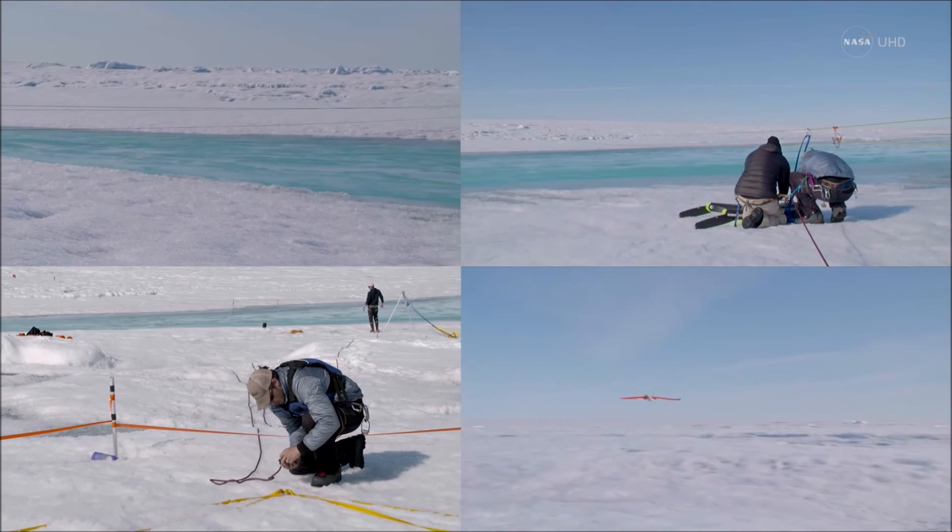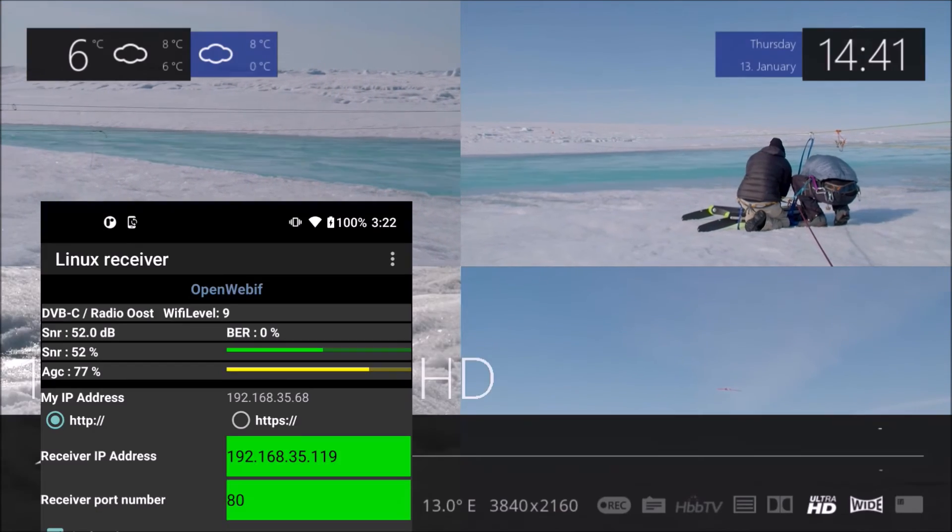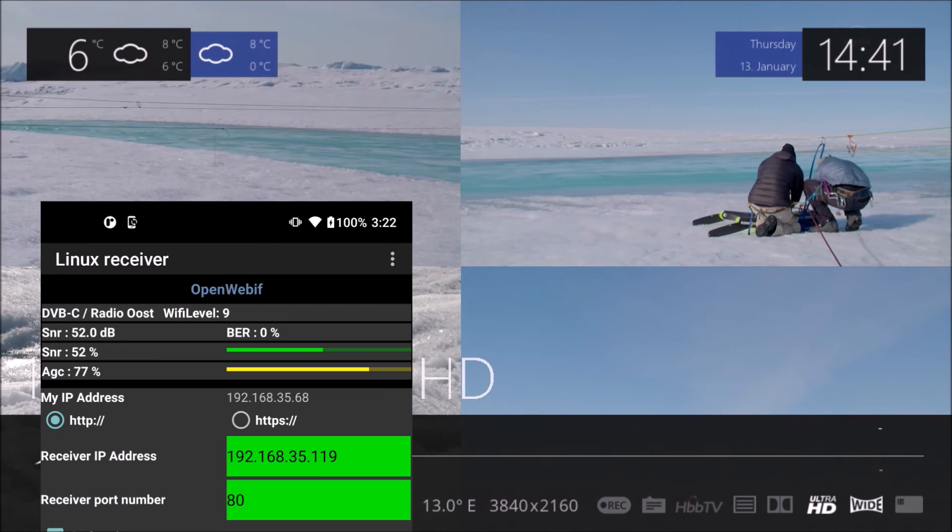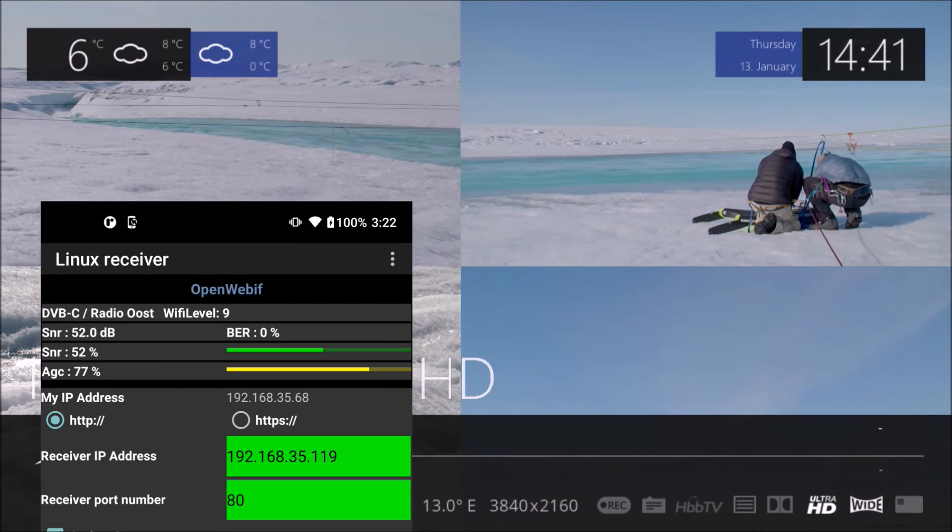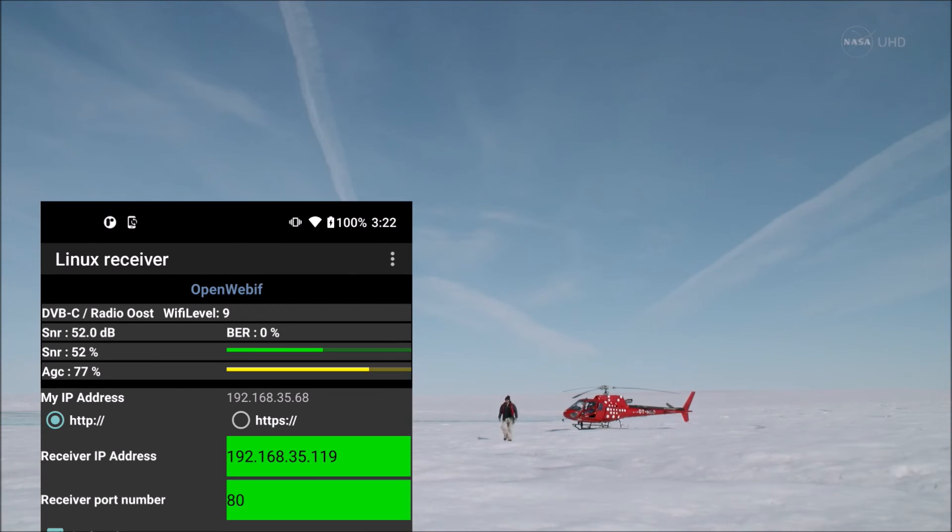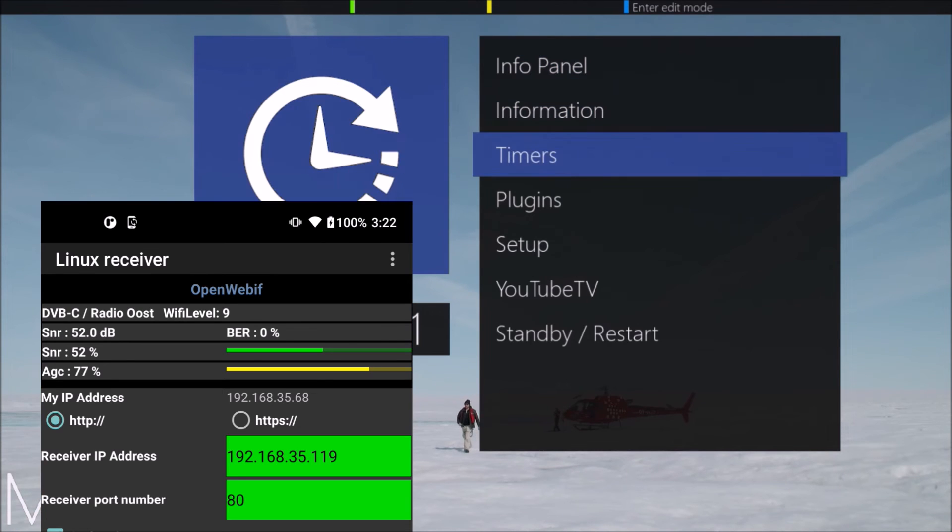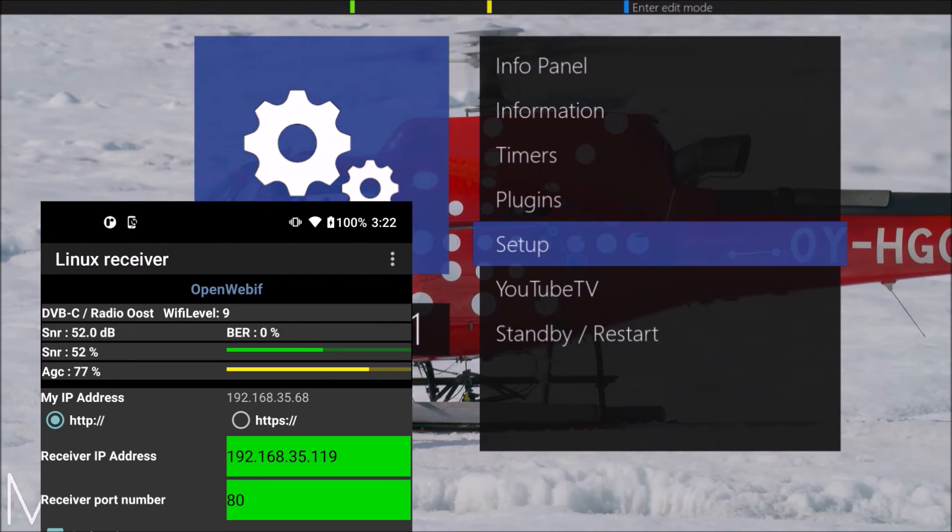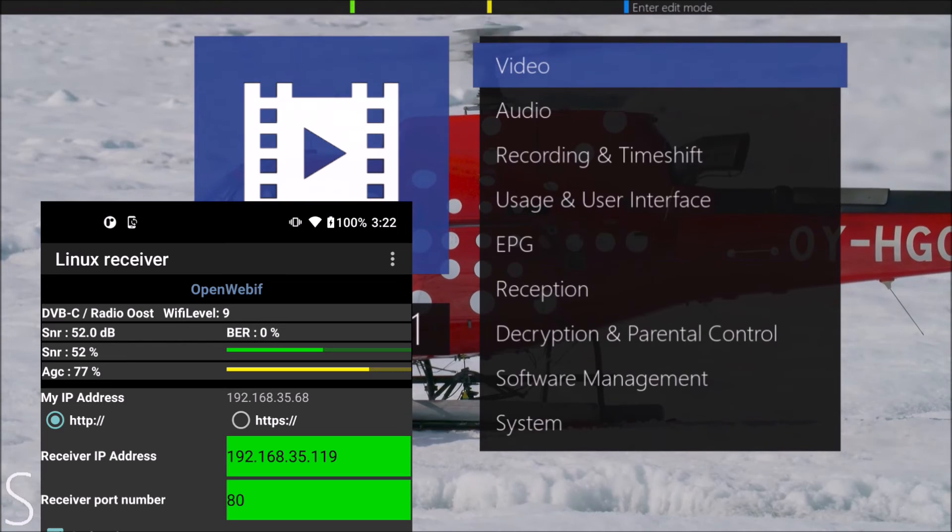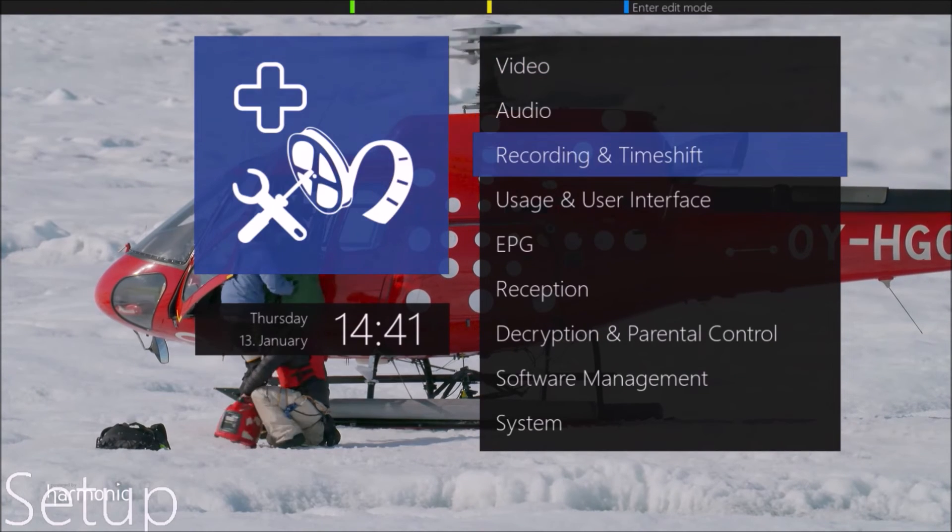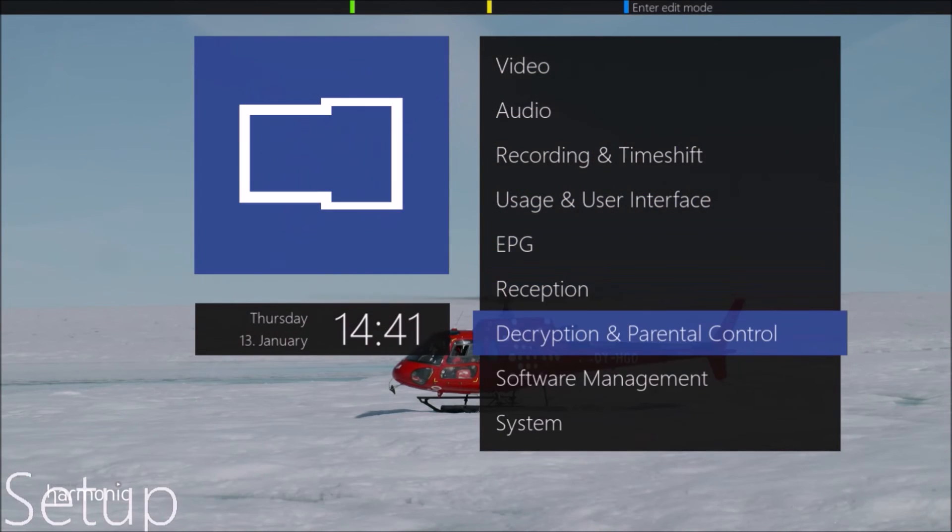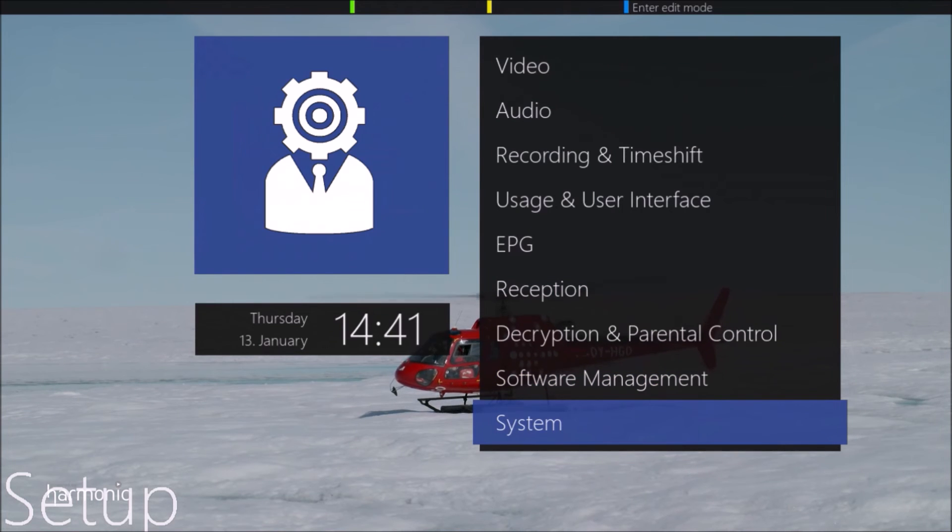The receiver IP address is displayed on the OpenWebIF page. In this video the receiver is at 192.168.35.119 and the phone at 192.168.35.68.